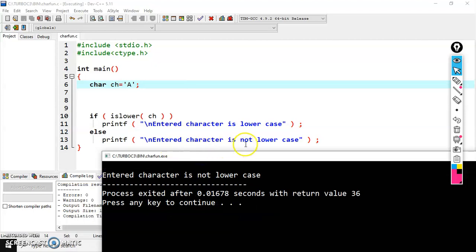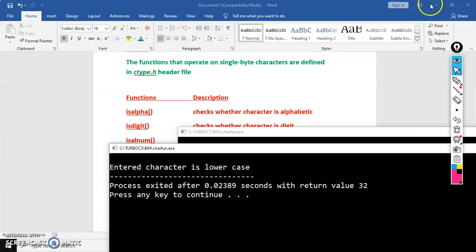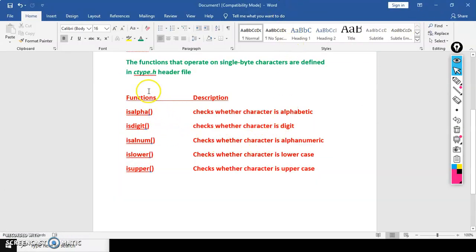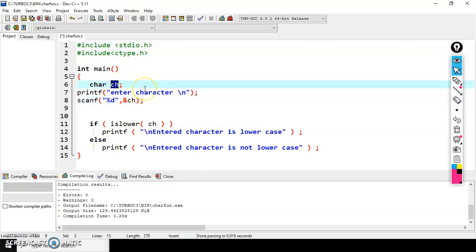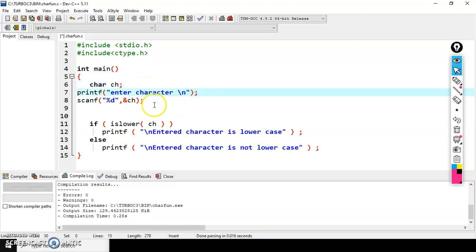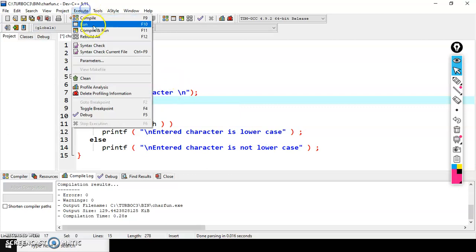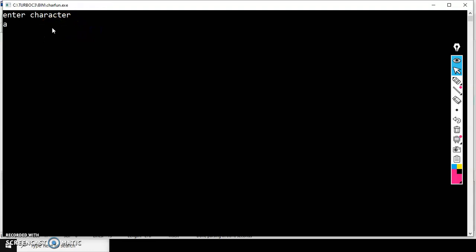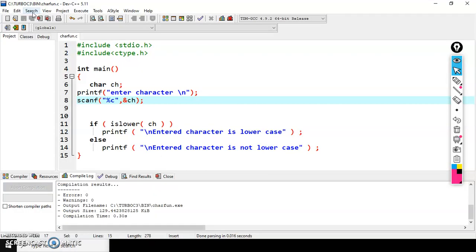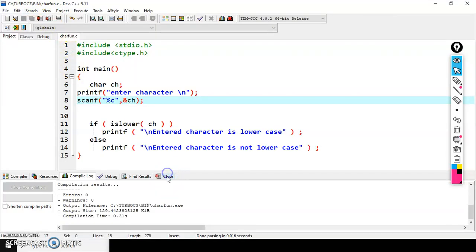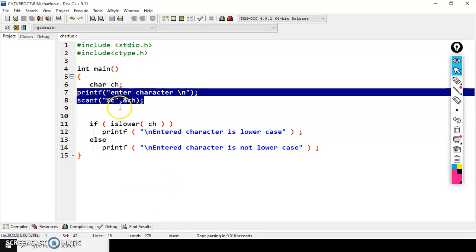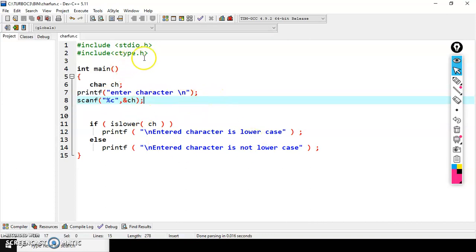So like this we have several ctype functions — all are very easy. If you want to give input from the user during execution time, you need to write a printf statement and a scanf statement with '%c' and the address of ch. After compiling, it prompts you — enter character — I give 'a', output is 'entered character is lowercase'. Enter capital 'A', output is 'entered character is not lowercase'.